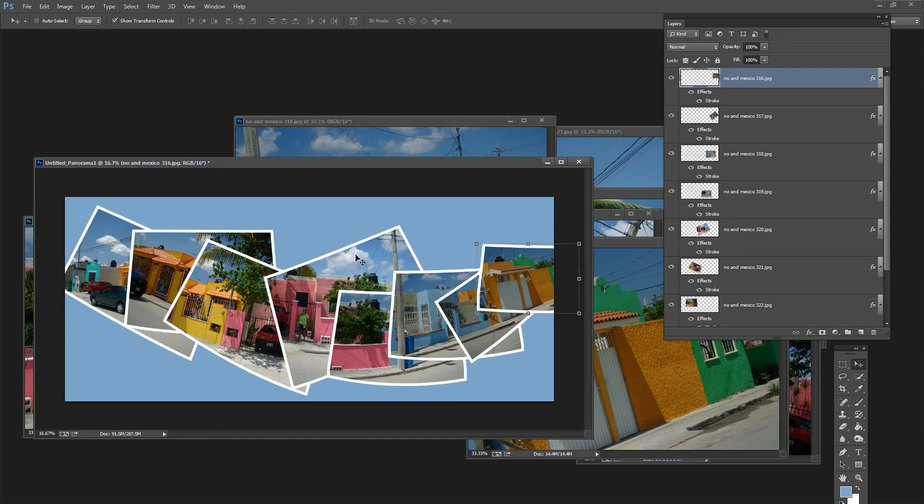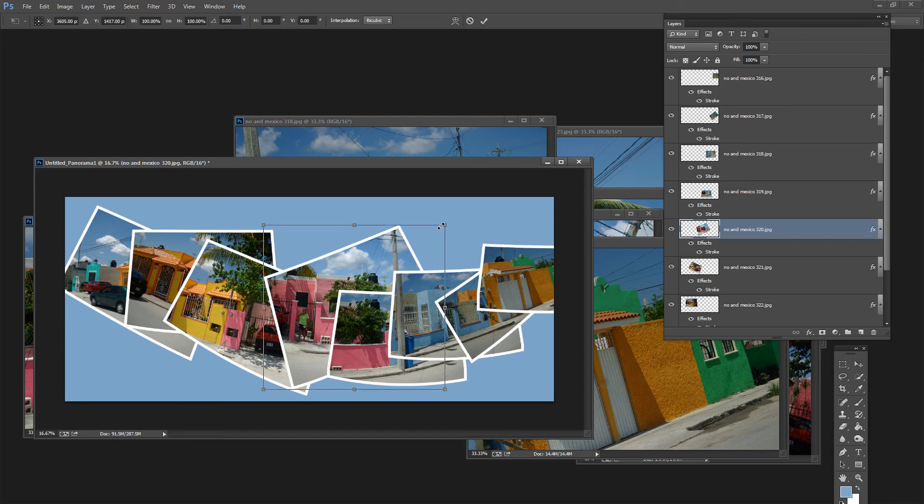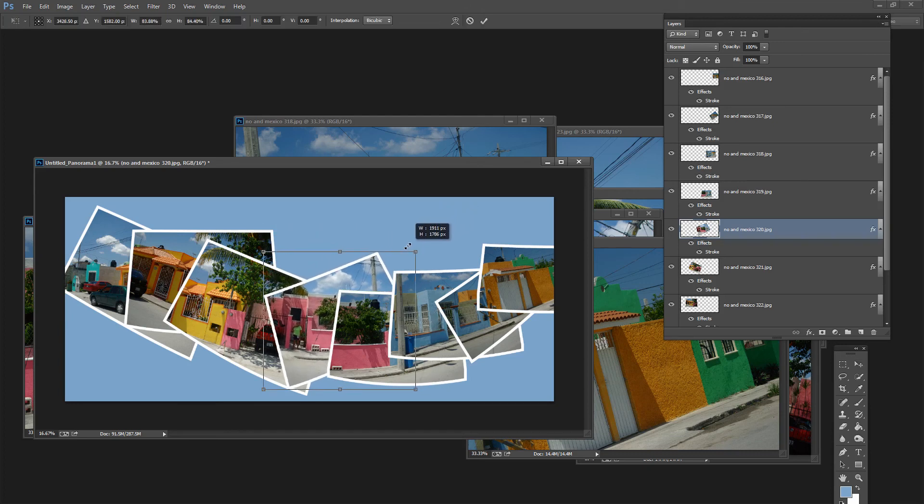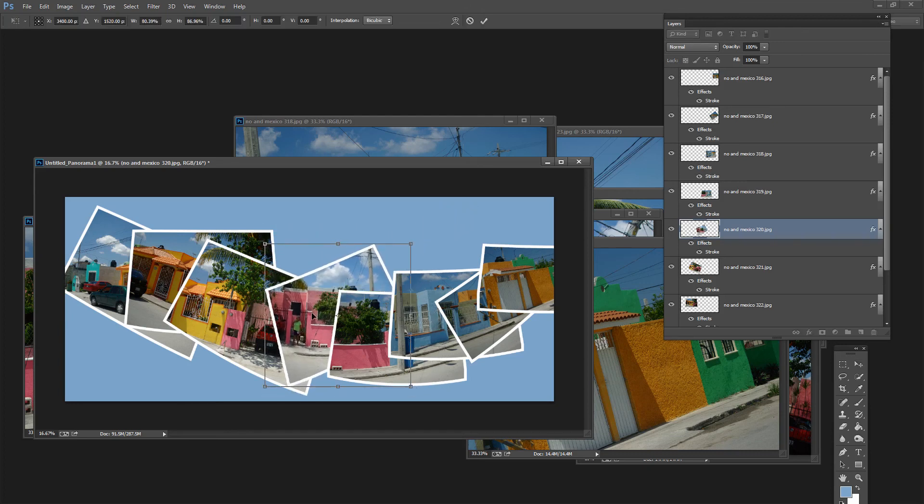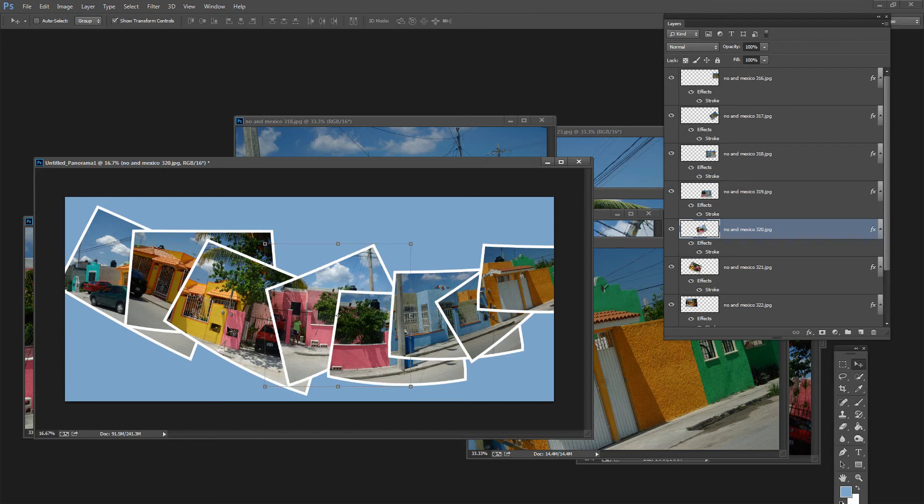And I can do that with these other images just by locating the image that I want to make changes to and then Shift dragging on it to make it smaller or larger. Or to reposition it elsewhere within the panorama.